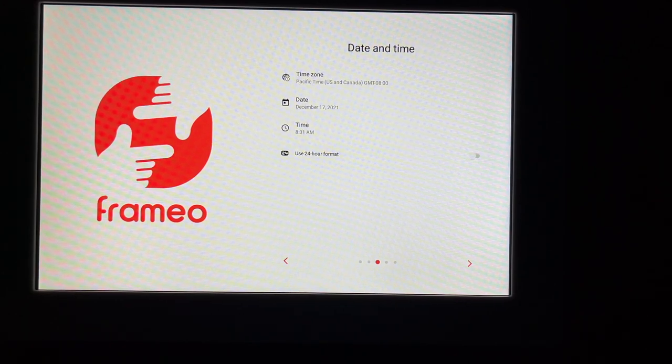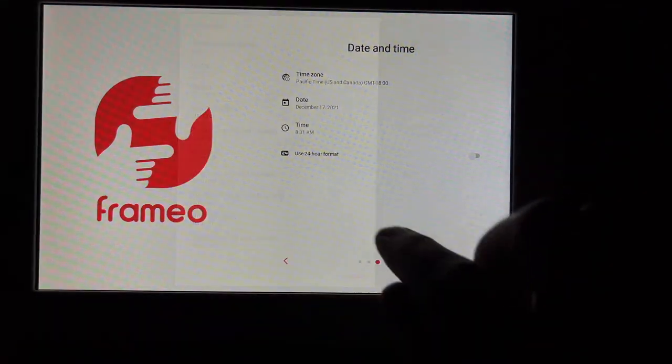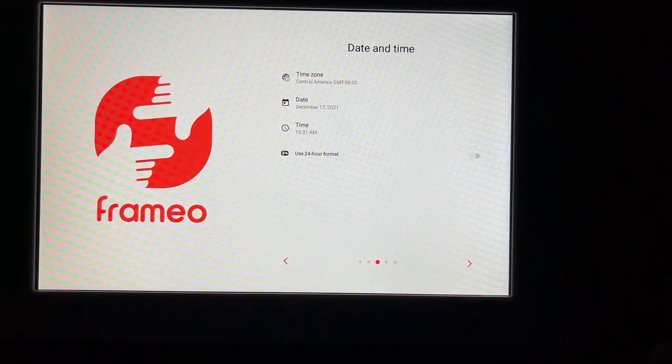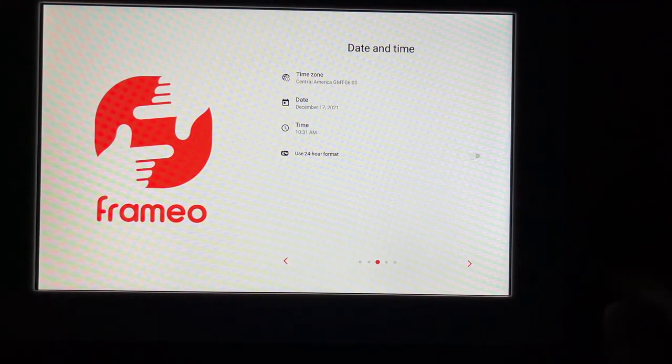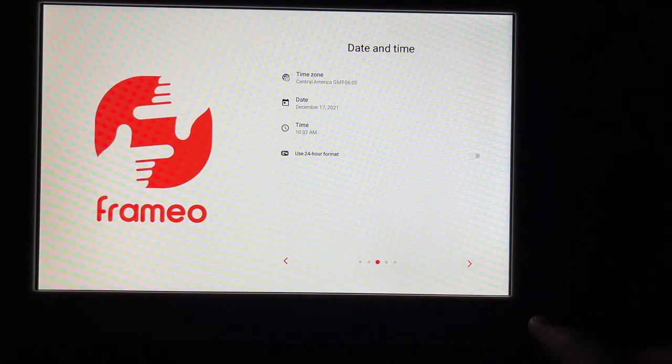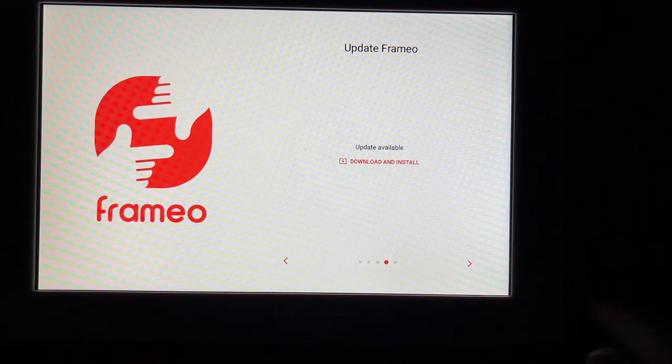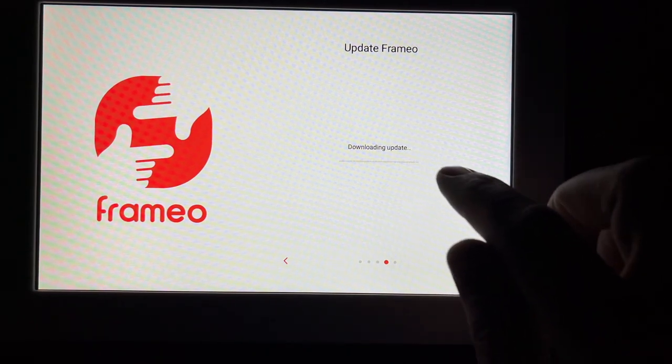So I entered my password and I connected up to the Wi-Fi. Now it wants me to enter the time zone. So I'm central. It's already pulled the date and time off the internet. You can choose 24-hour time. I'll hit next. It says update Framio. So I'll tap download and install.